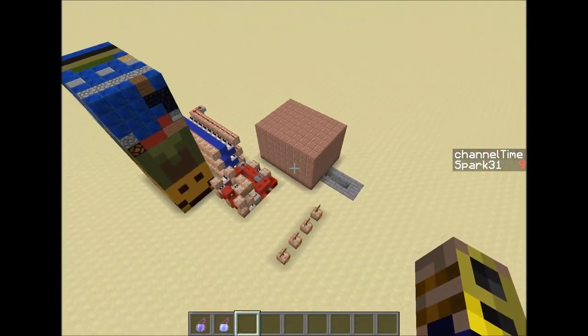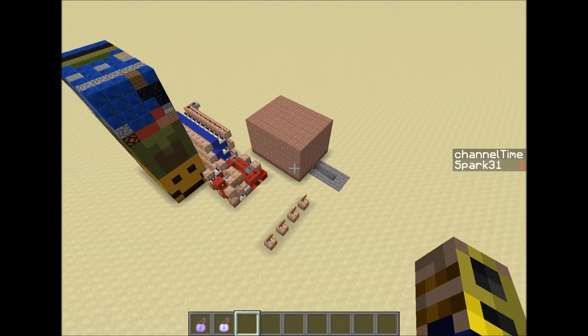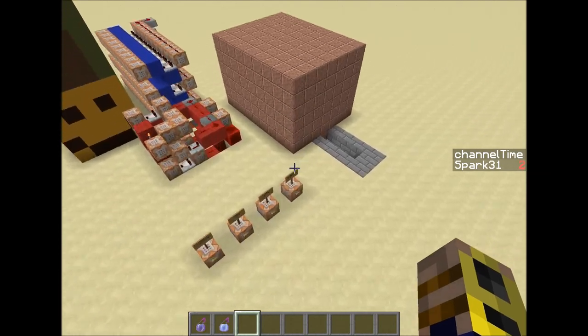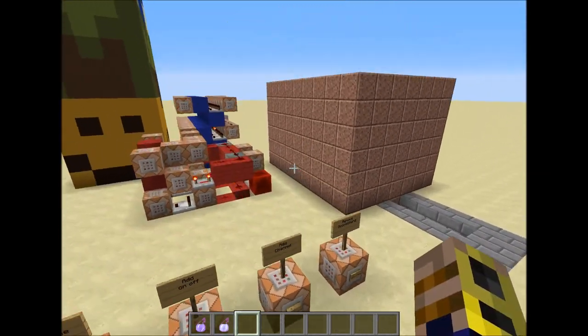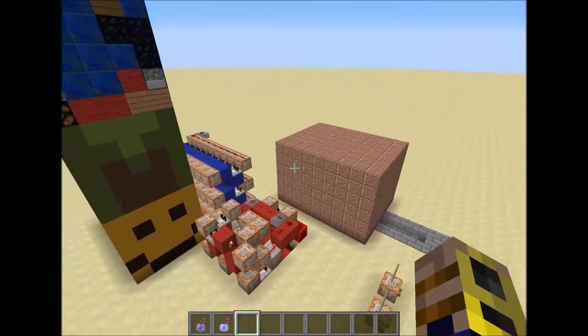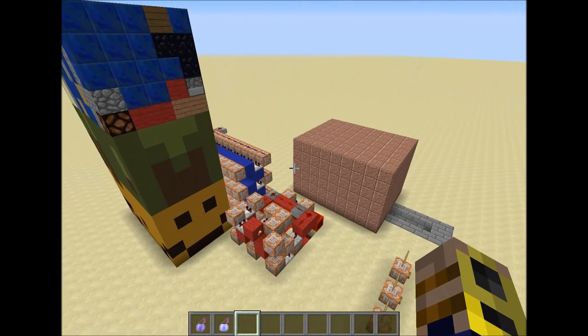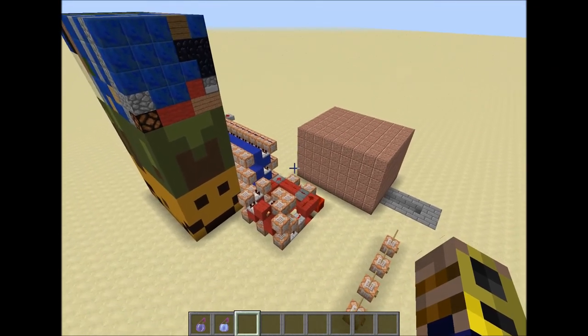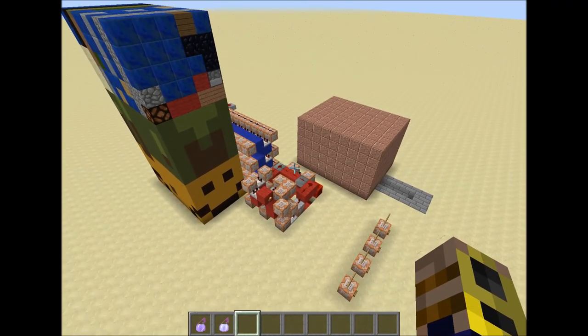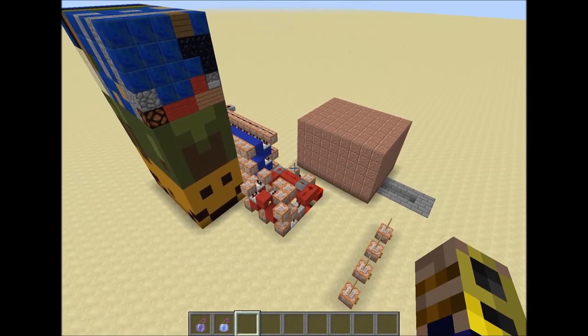This is the Redstone TV. I hope you like it. Like, comment, and subscribe. Thanks for watching.